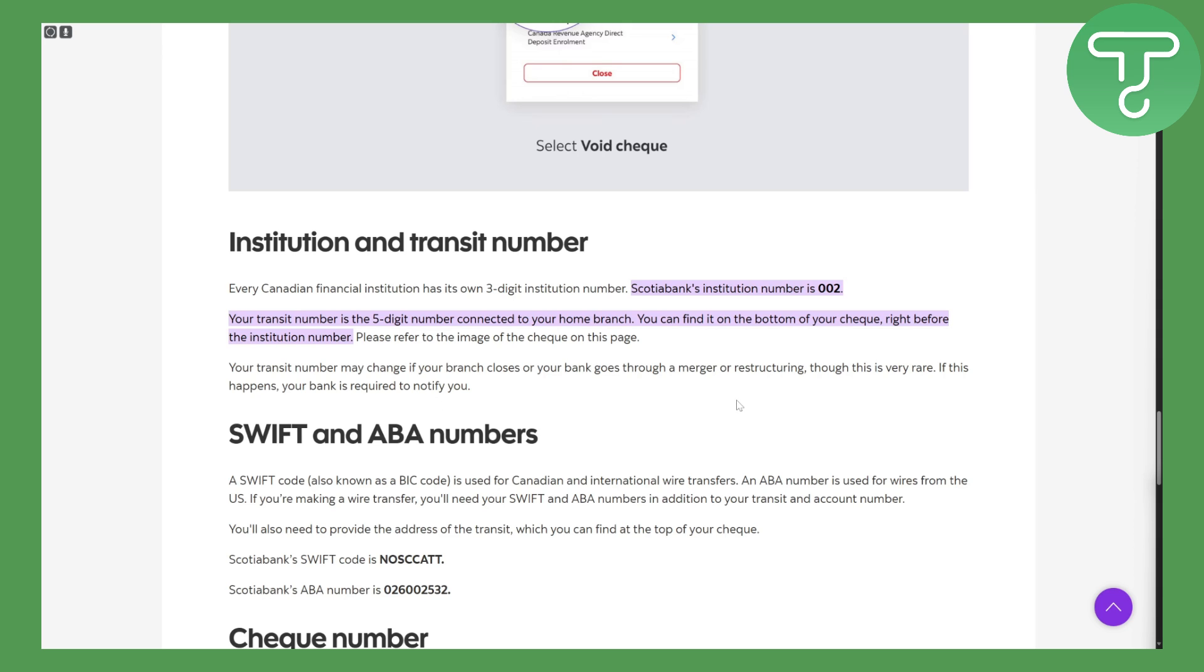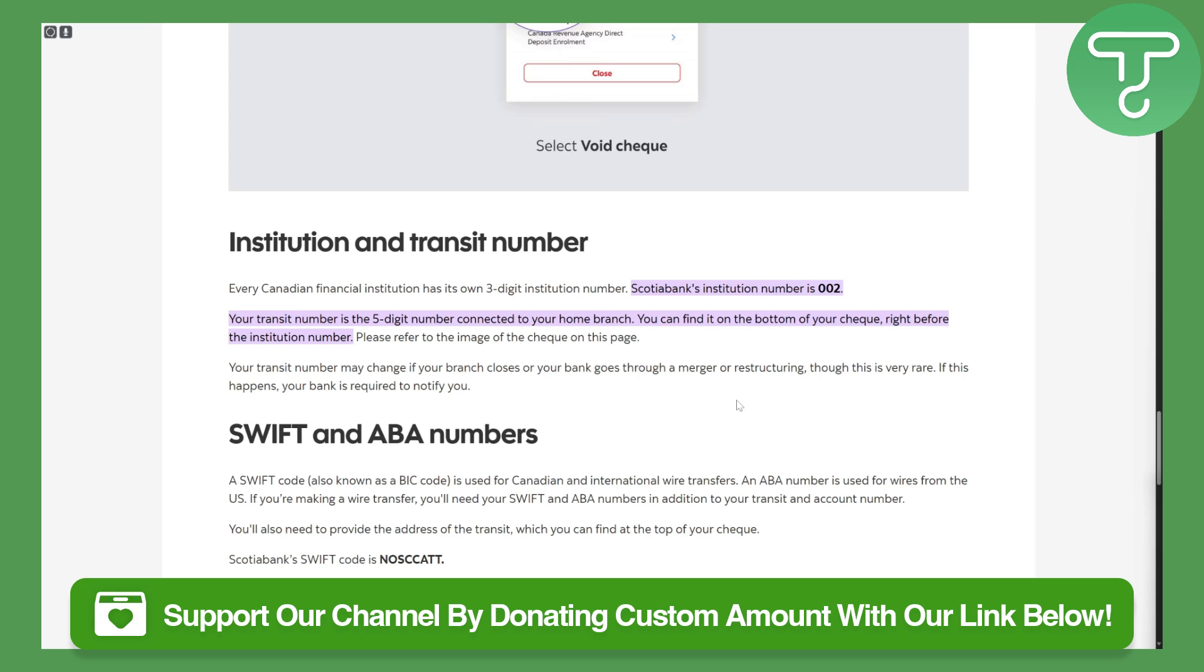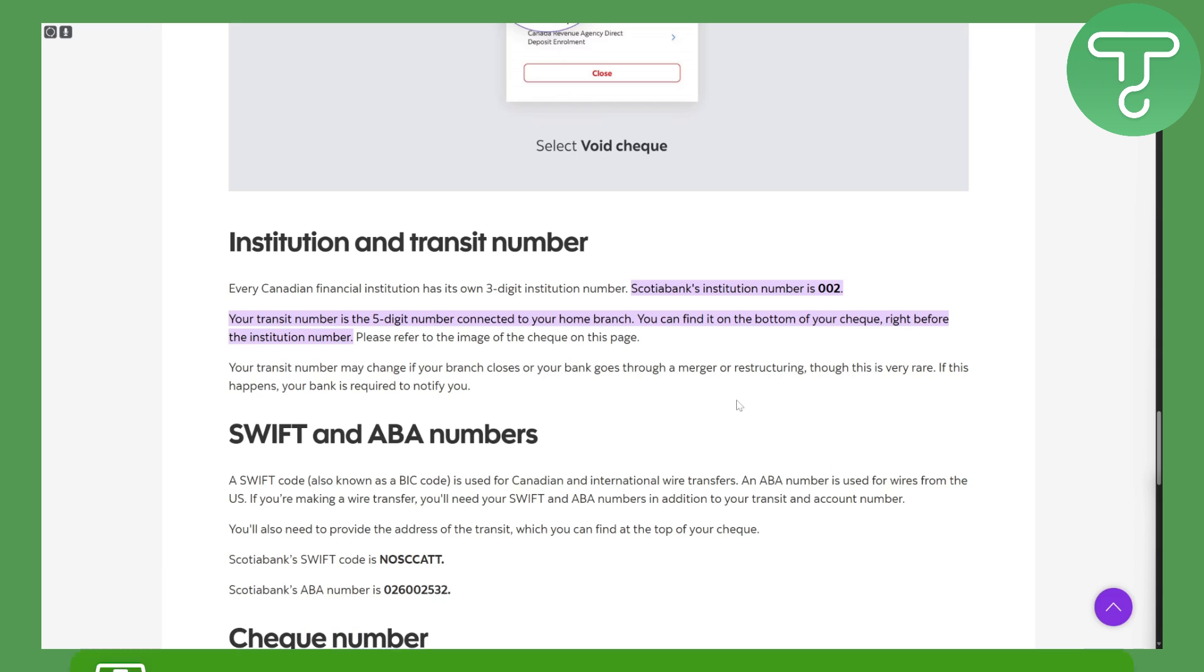So yeah guys, that is it for this video. If you find it informative, you can consider donating using the link in the description below. So thank you so much for watching and see you in the next video.